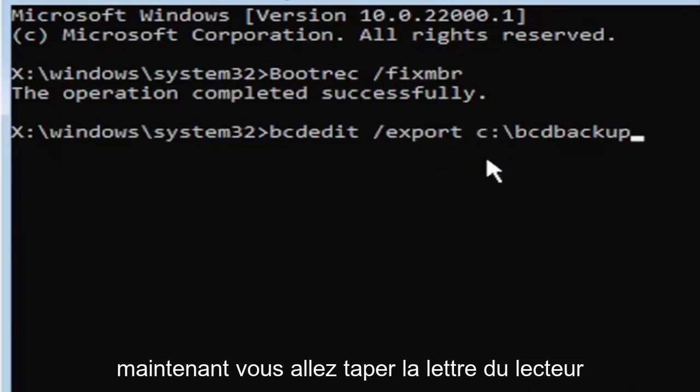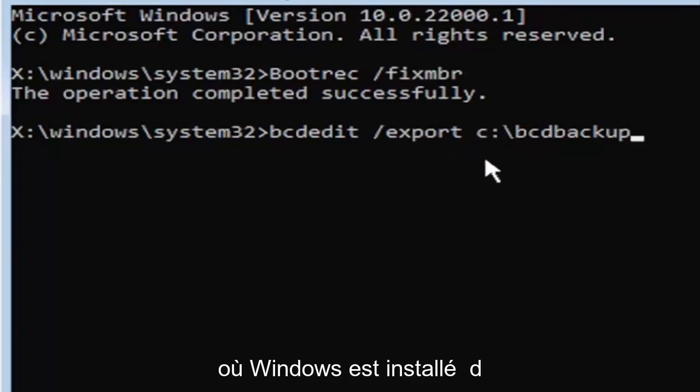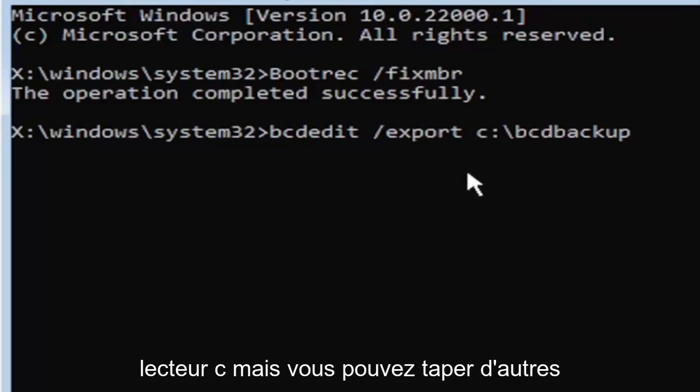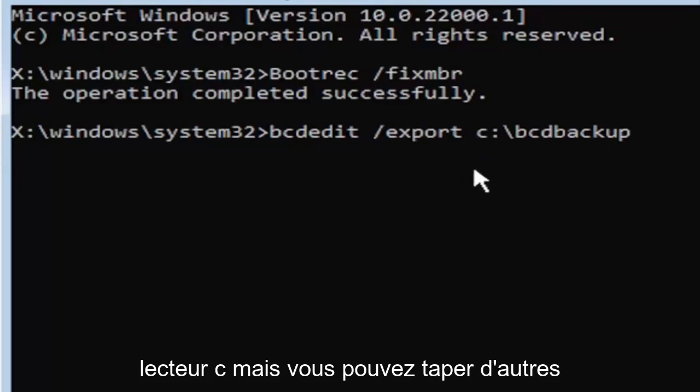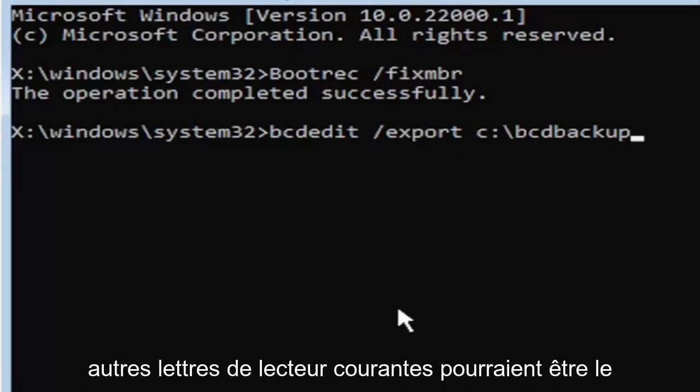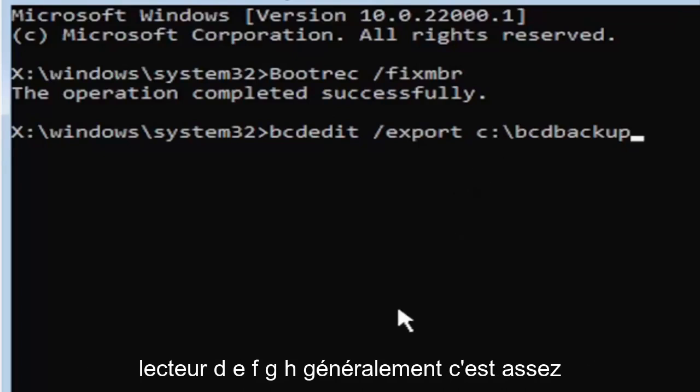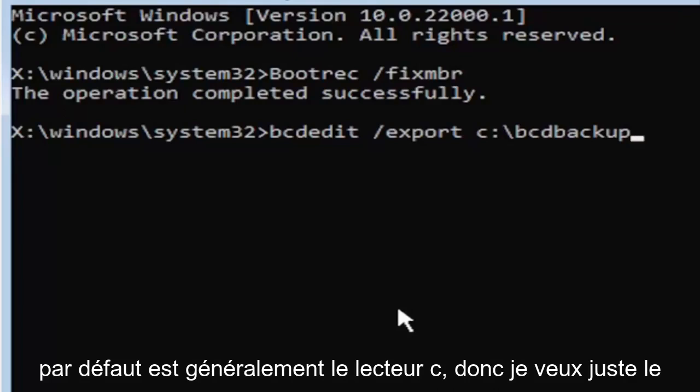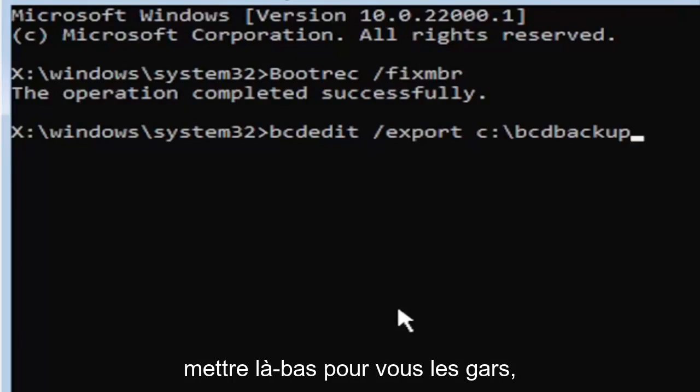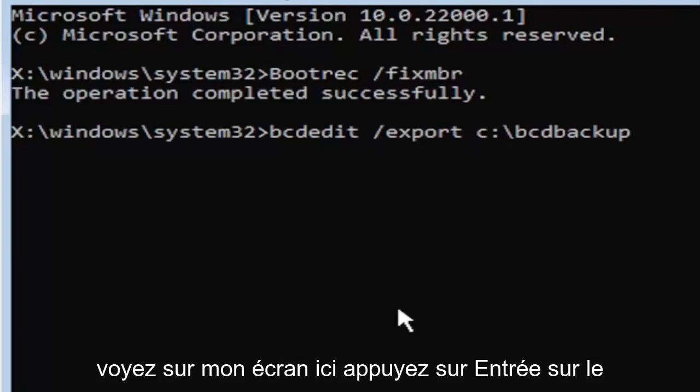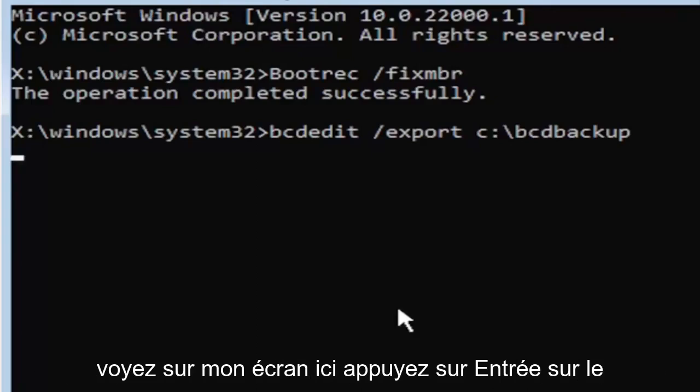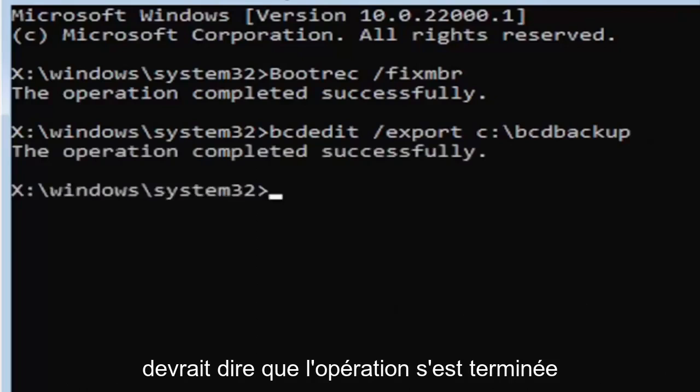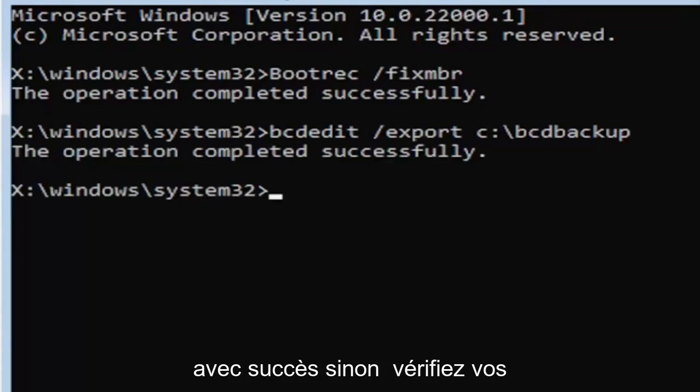I know it's a little daunting but we're going to walk through that one more time. So again it's bcdedit then a space, forward slash export, then another space. Now you're going to type the drive letter where Windows is installed. If you don't know it's probably the C drive but you can type other drive letters. It's probably just going to give you an error if it's not. Other common drive letters could be the D drive, E, F, G, H. Usually it's pretty early in the alphabet honestly. The default is typically the C drive. Once you have it exactly how you see it on my screen here, hit enter on the keyboard. If you did everything correctly it should say the operation completed successfully.